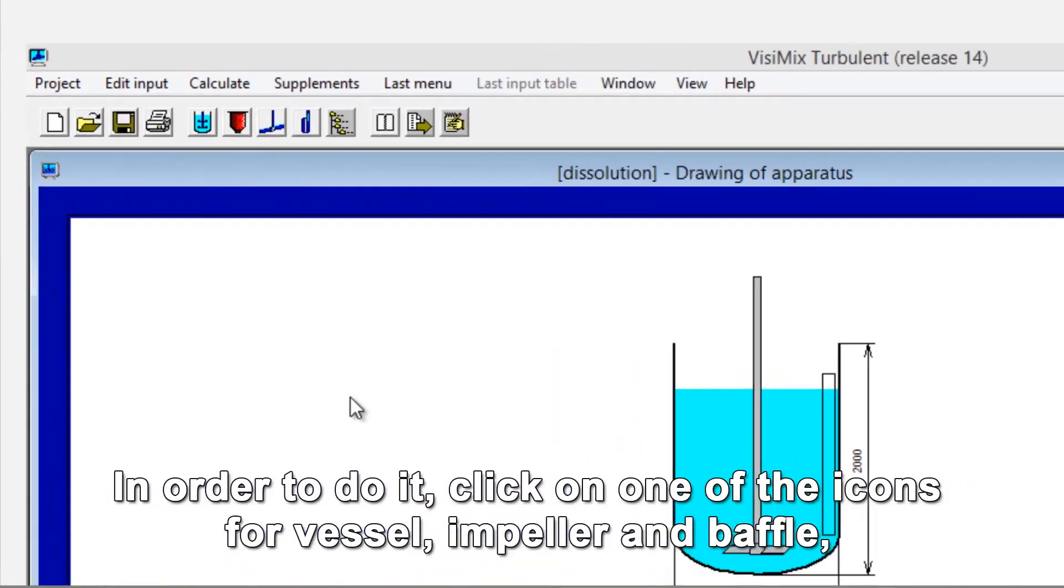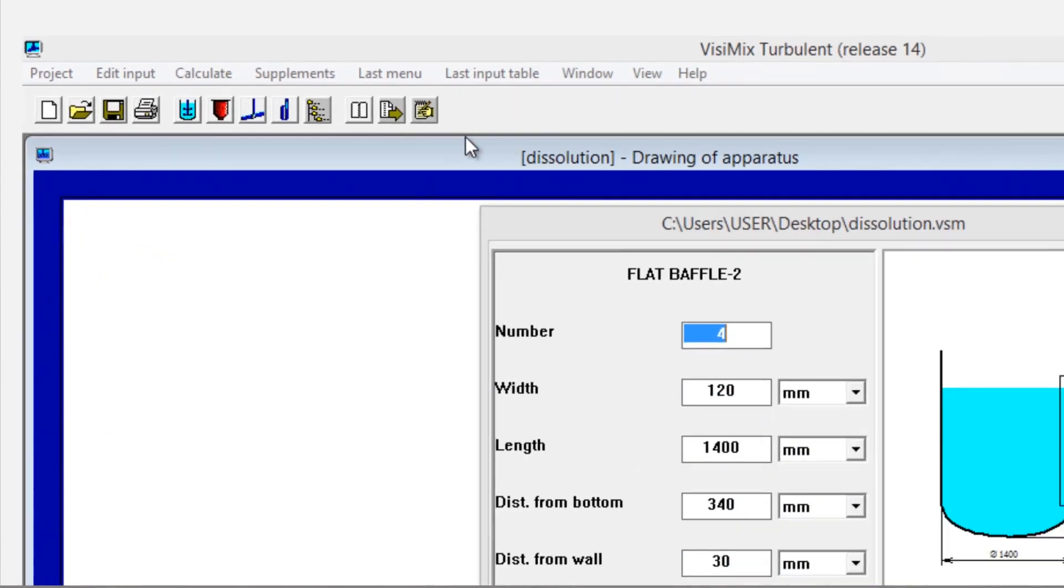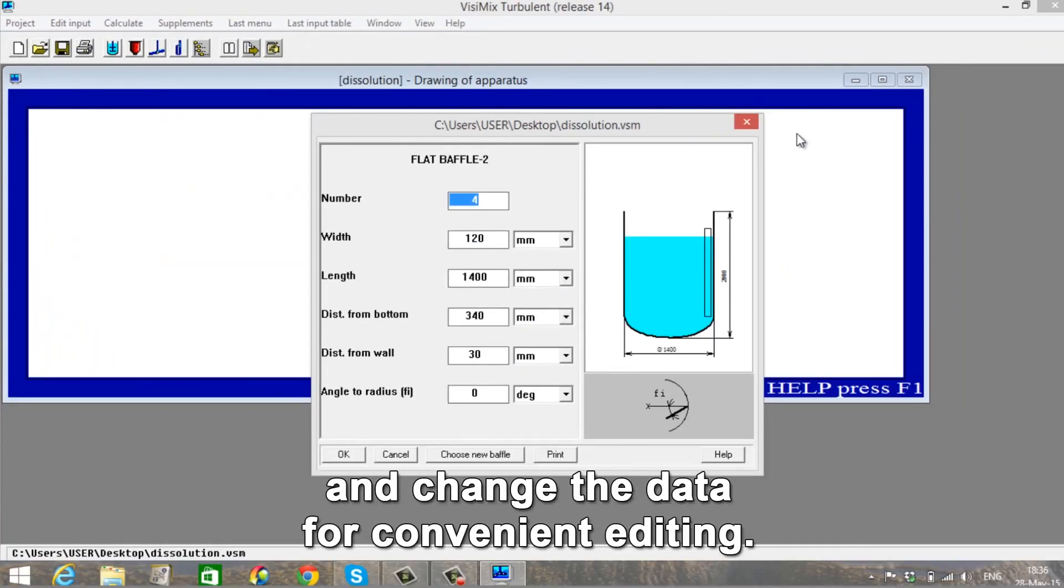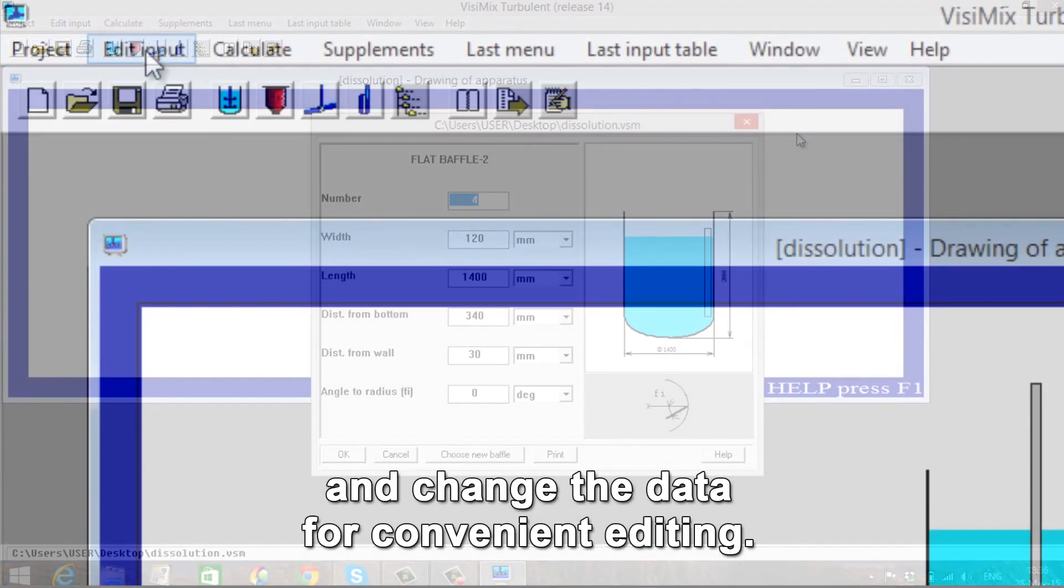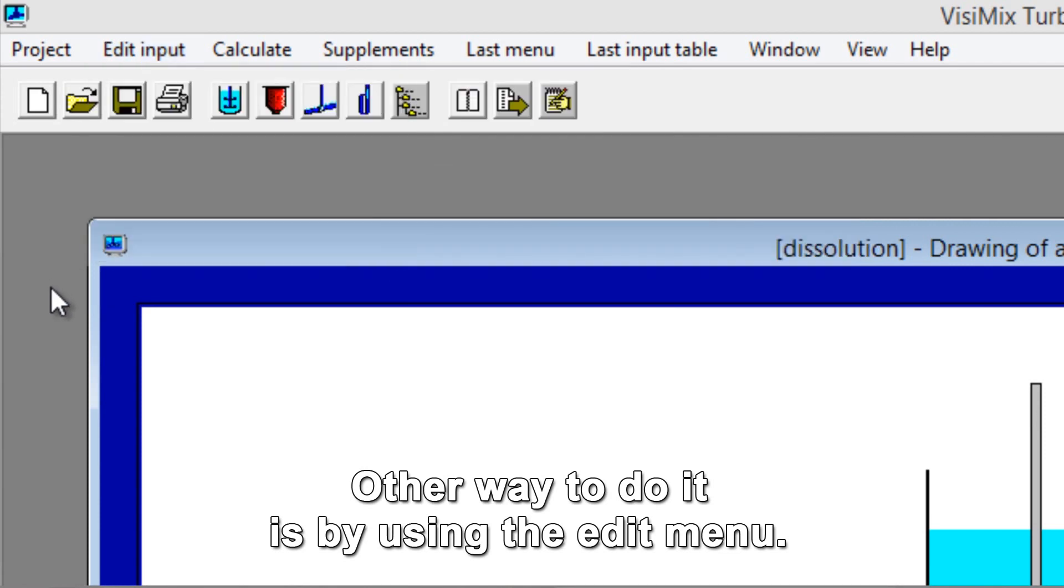In order to edit, click on one of the icons for Vessel, Impeller, and Baffle and change the data for convenient editing. Another way to do it is by using the Edit menu.